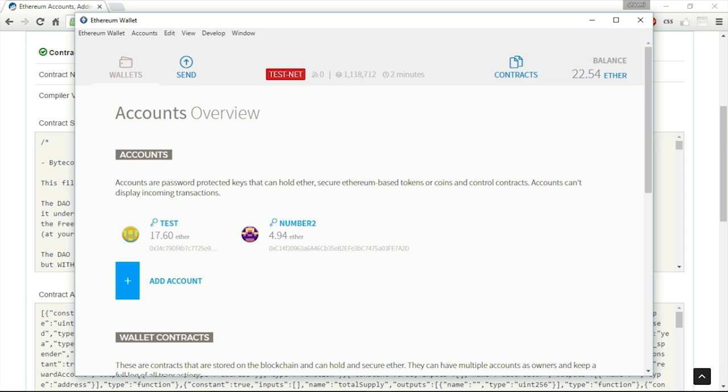First of all, I need to give him the address of the contract. Where is this contract stored on the blockchain? And the second thing that I need to give him is the application interface, or ABI, Application Binary Interface.